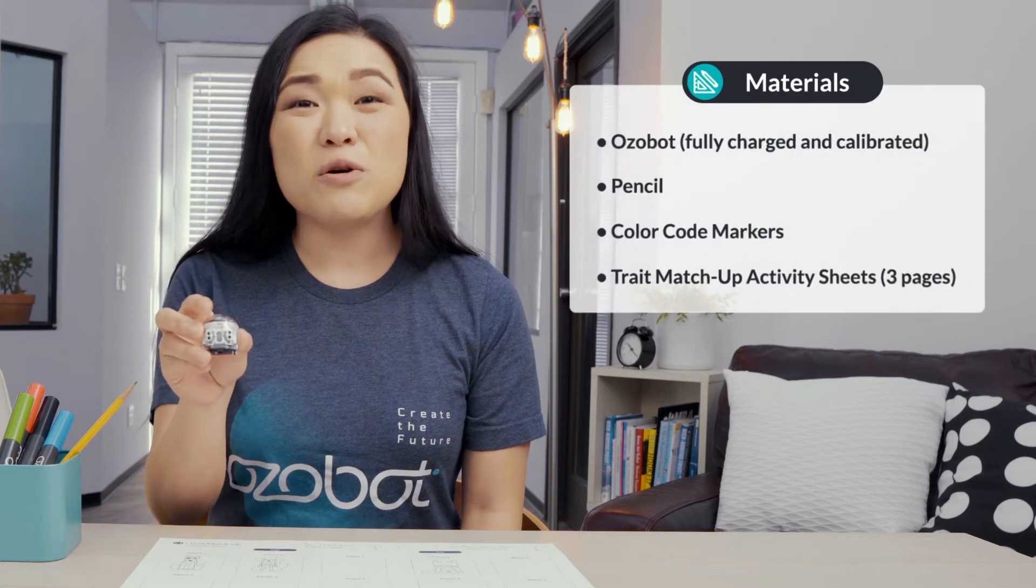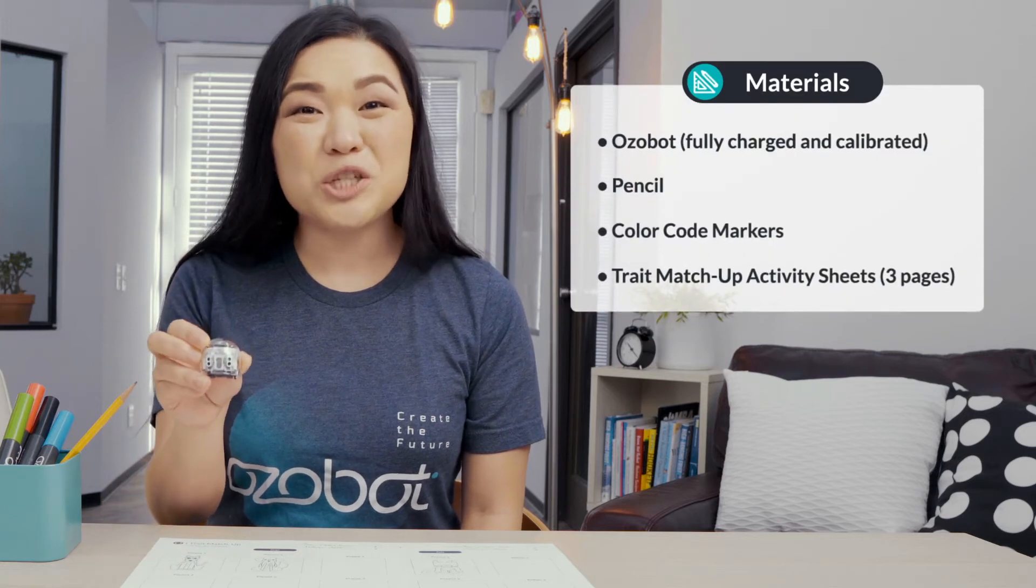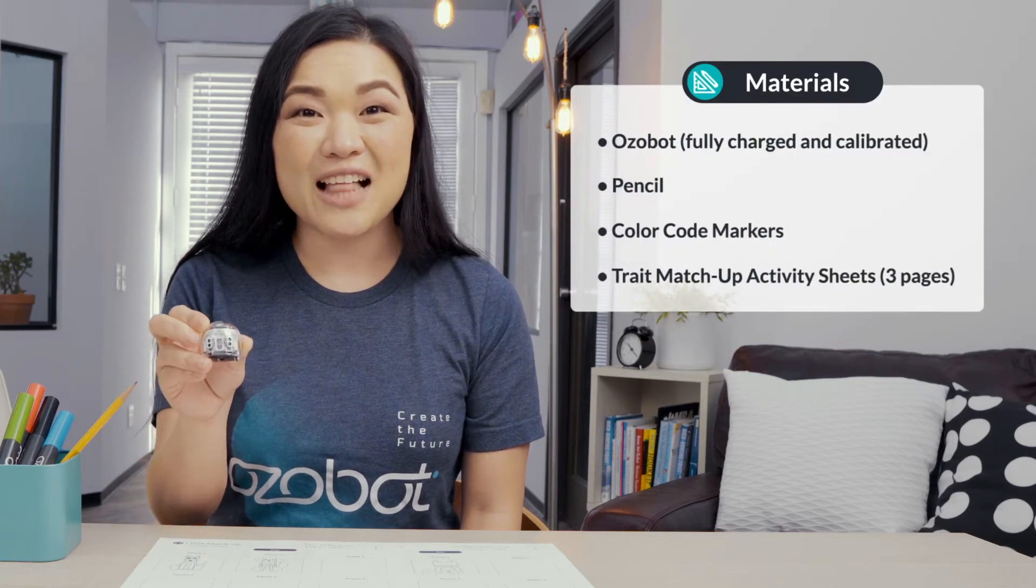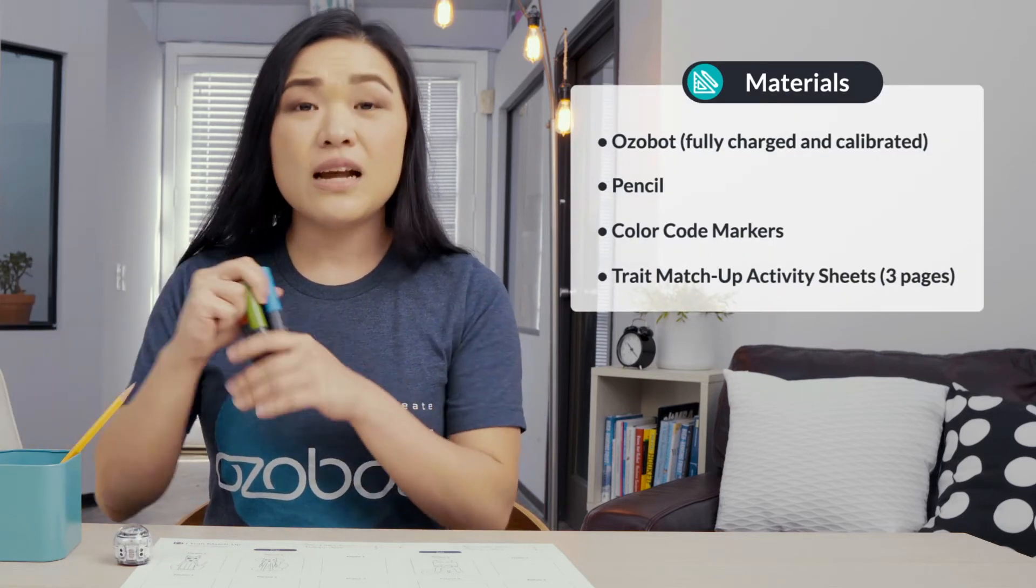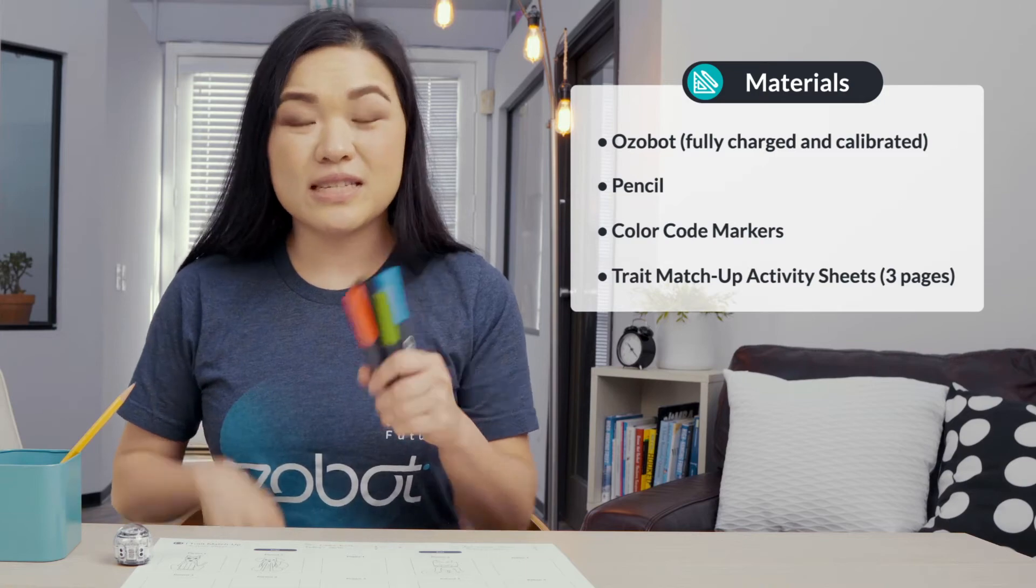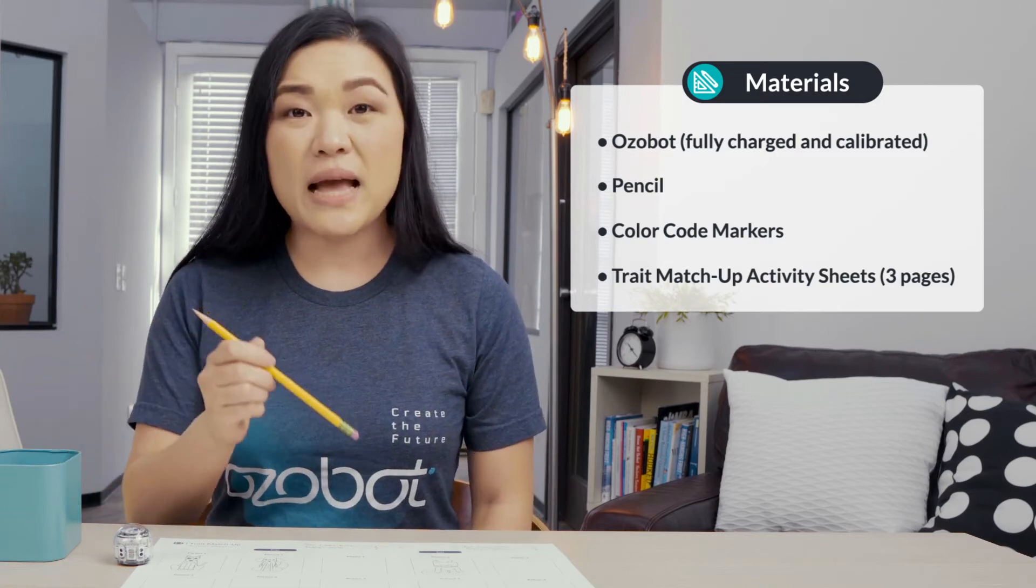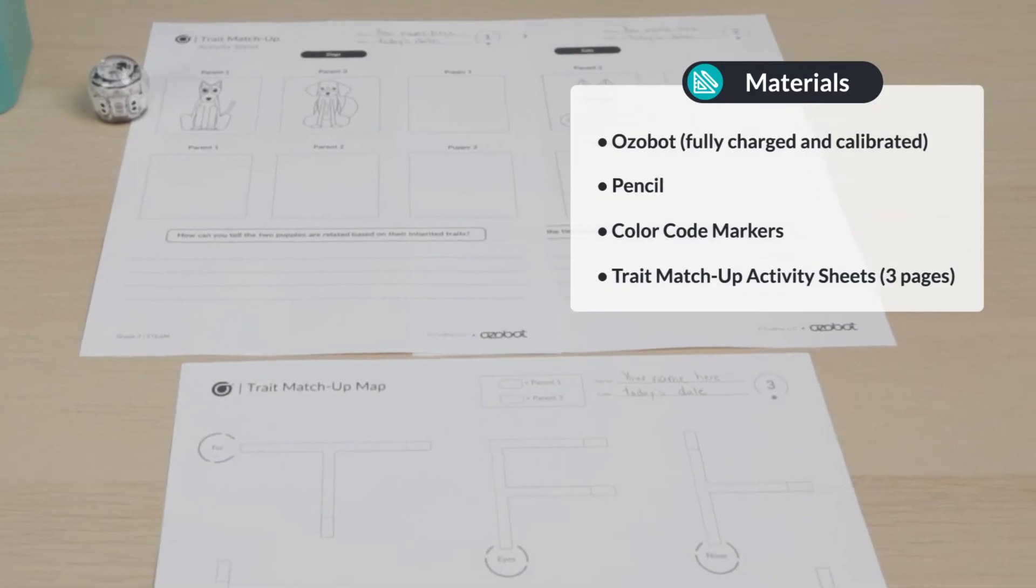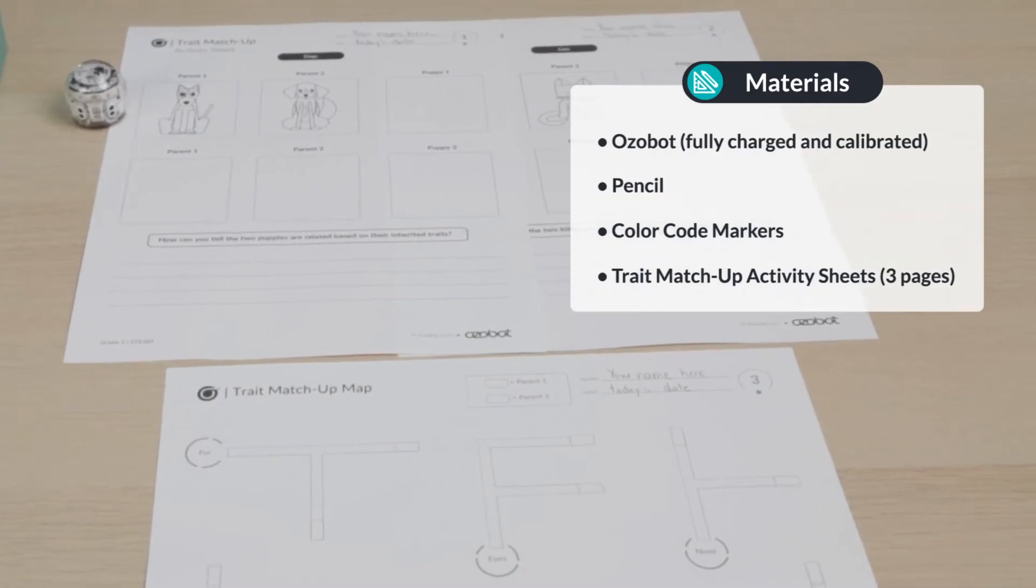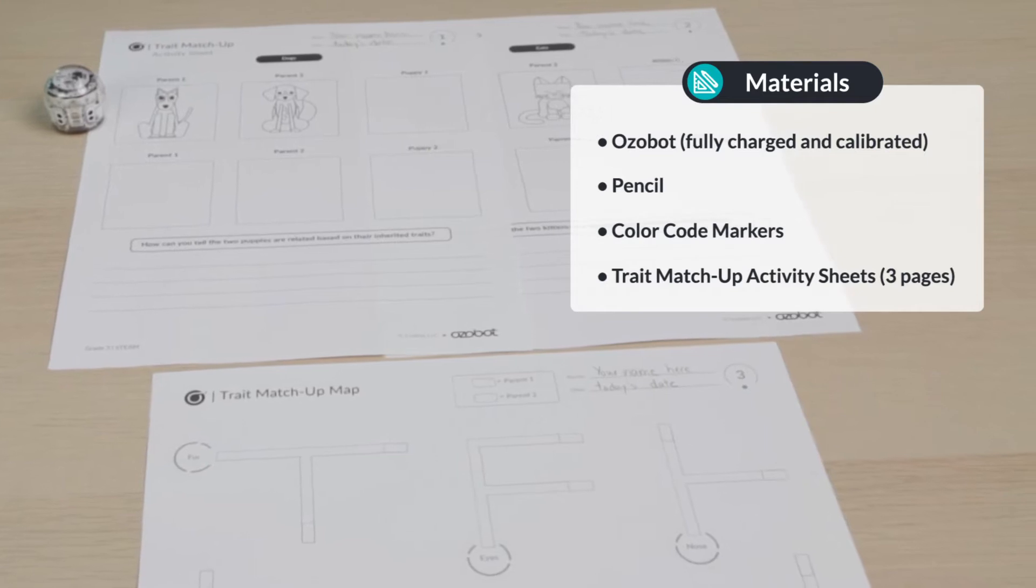For today's lesson, you will need an Ozobot fully charged and calibrated, color code markers, a pencil, and all three pages of your trait matchup activity sheets.